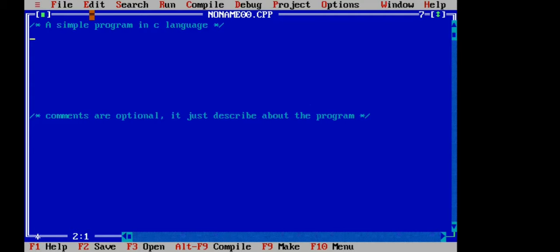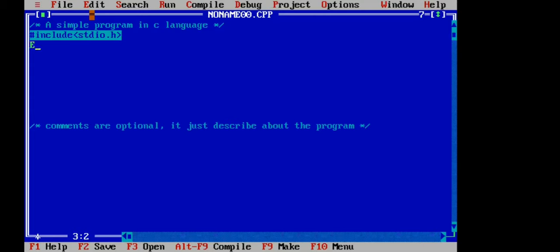Next we will discuss hash include. What is the meaning of hash include? Hash include is a preprocessor directive. A preprocessor directive gives the instruction to the compiler. This is a compiler instruction. The compiler is a high-level language to machine language converter.